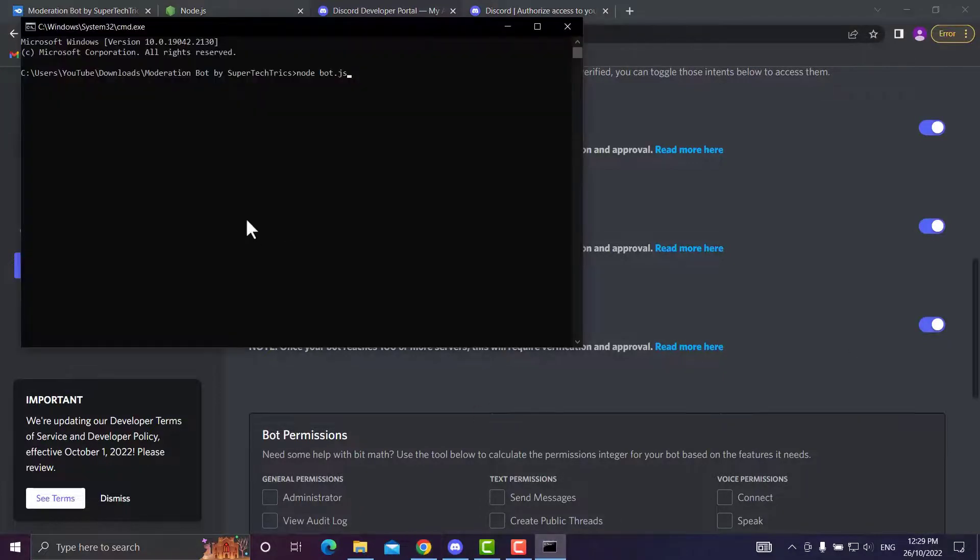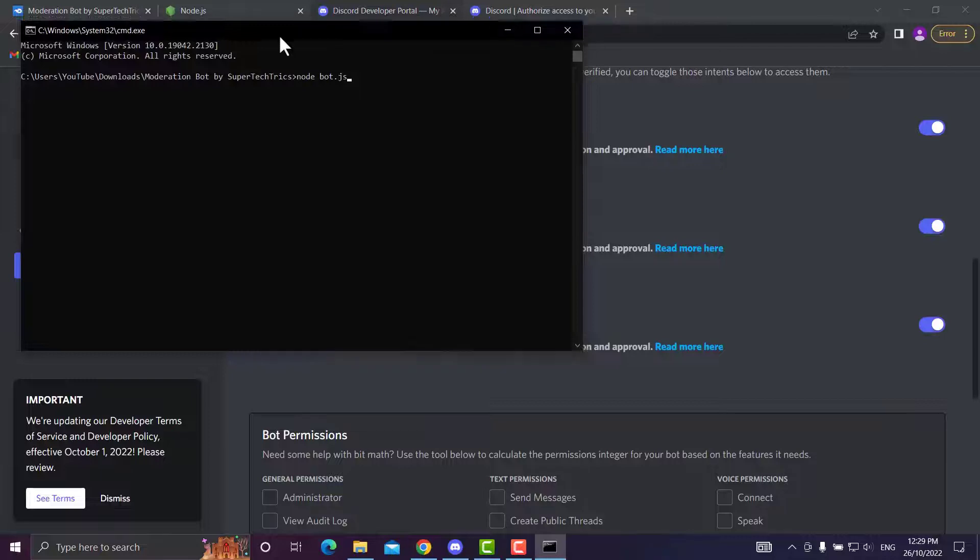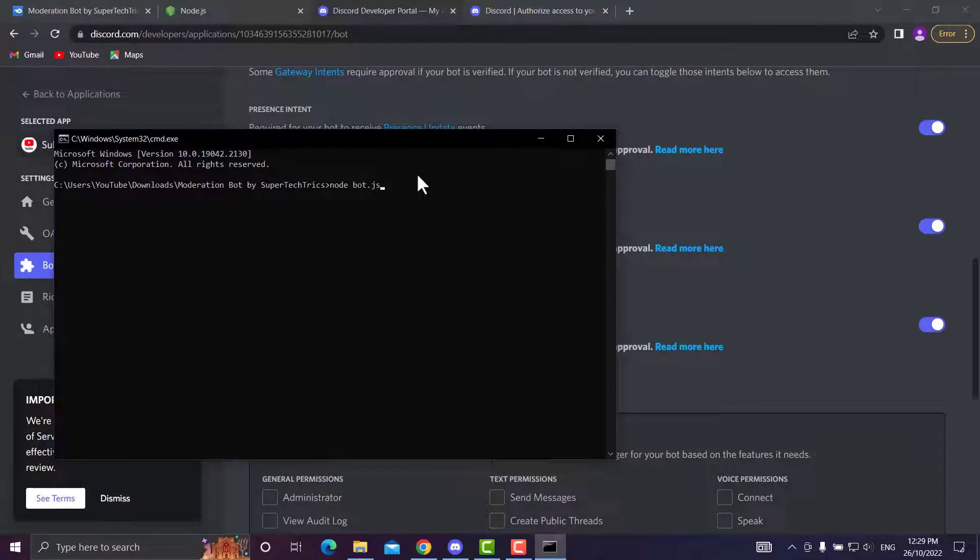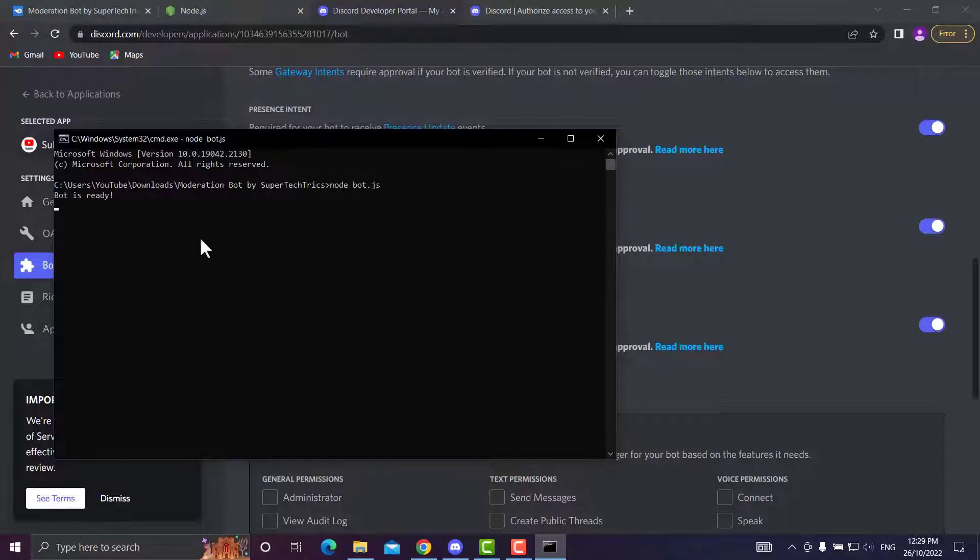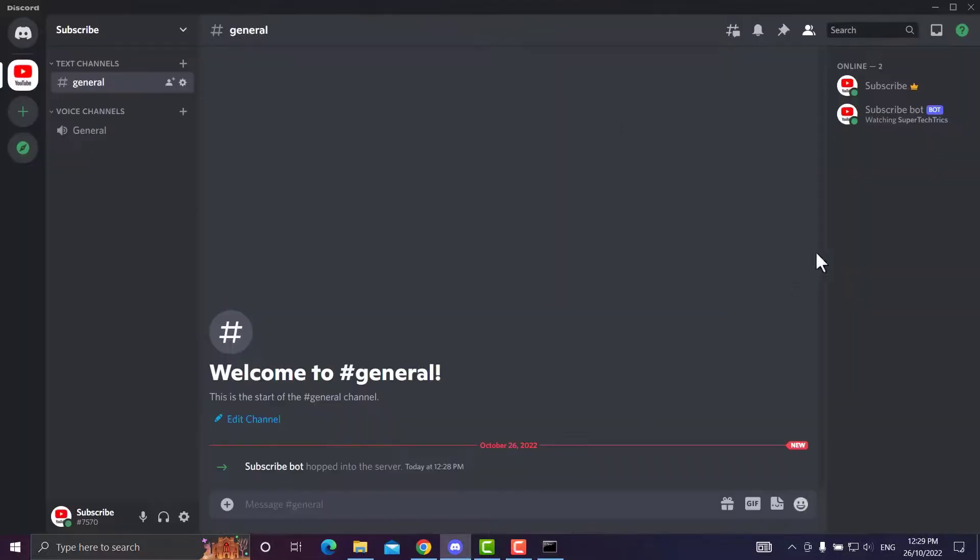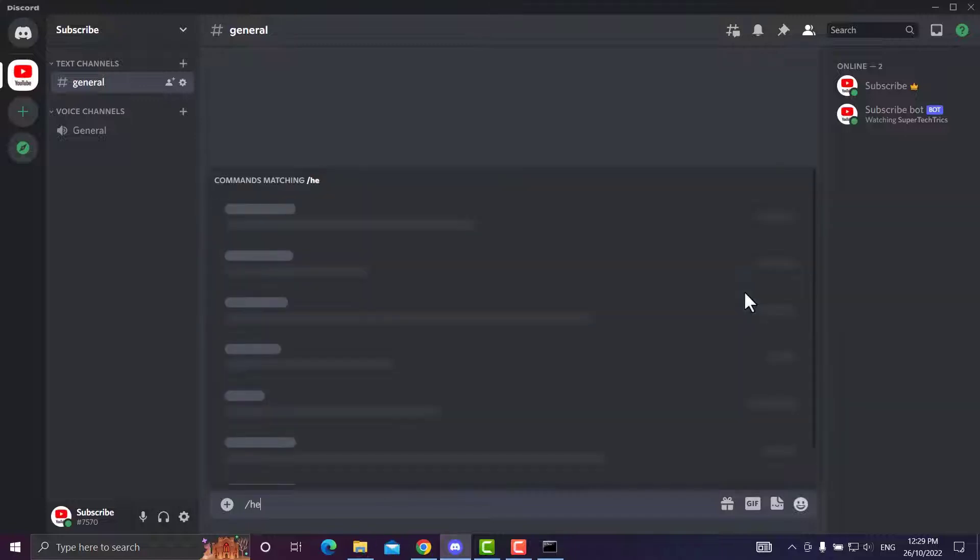Now you'll head back into the prompt and hit Enter with the node bot.js command. And now your bot is online. As you can see, the bot is now online.